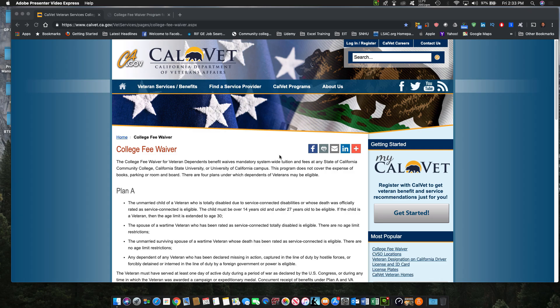Hey everyone. As a follow-up to the 'how I saved $700,000' video, I'm putting this video together for the CalVet College Fee Waiver program. Basically it's a how-to on filling out the form, finding where it is, and stuff like that.